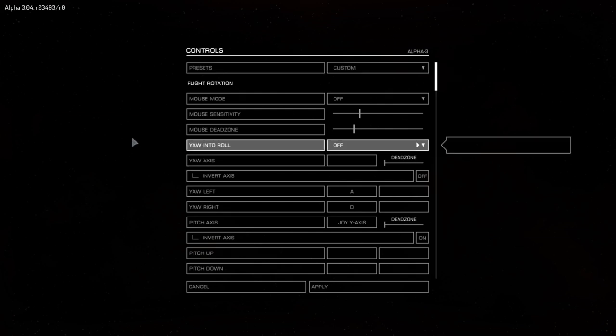I'm just logging on to Elite Alpha 3.4 at the moment. Loving my new joystick.